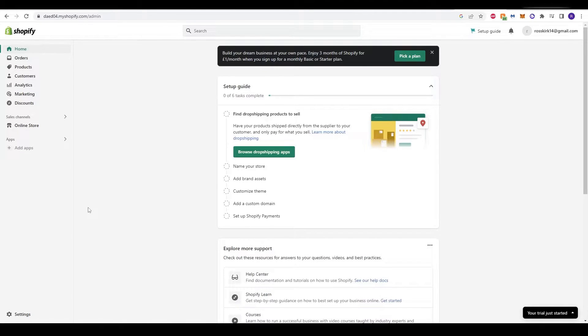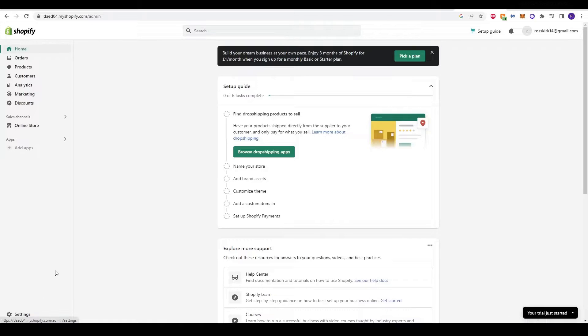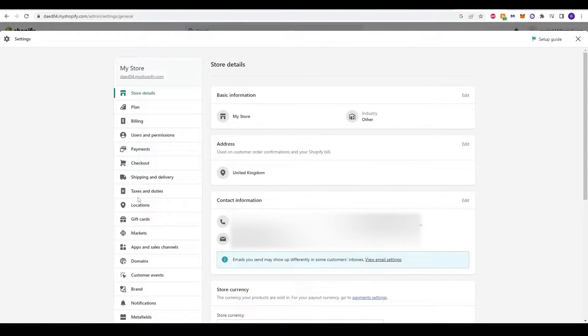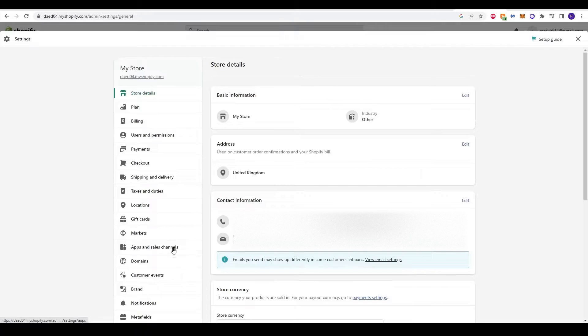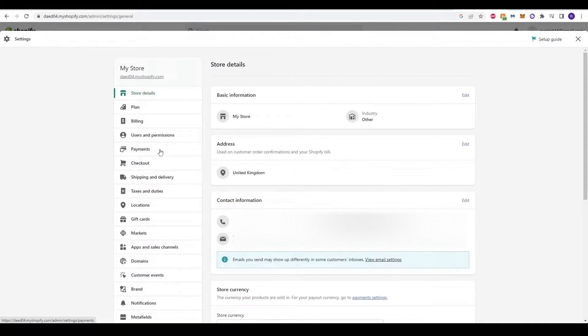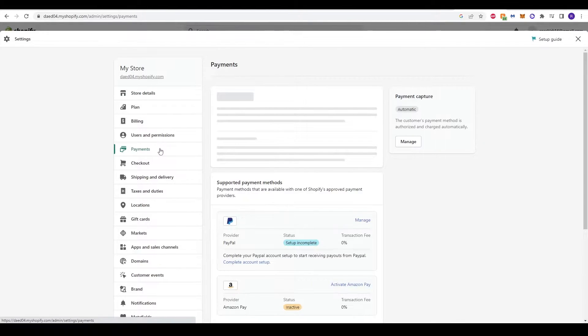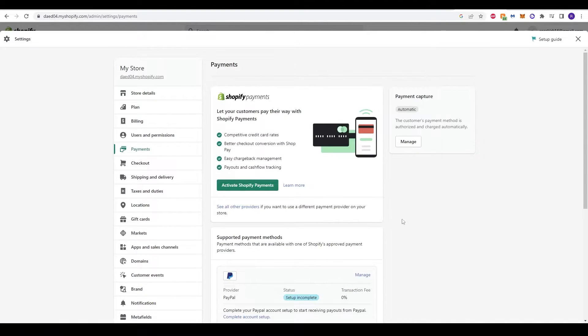To set up the payment gateway, you can skip ahead and click the settings at the bottom left corner. You'll see some options on the left-hand side. For this video, we're going to click to the payment option on the left-hand side.